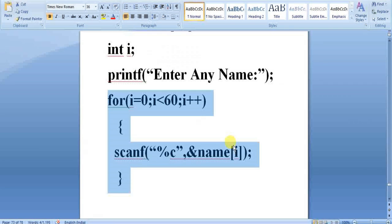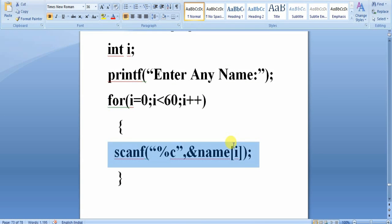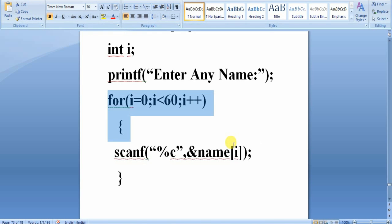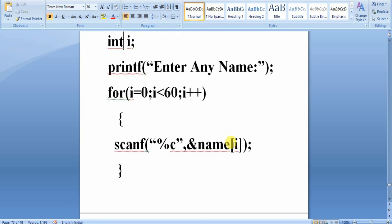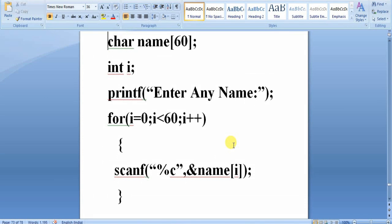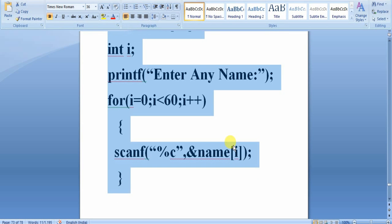Another problem with this mechanism is that scanf accepts one character at a time and stores it into name[0], name[1], up to position 59 — that is 60 characters. So in every line it enters one character at a time. But generally when entering a name, the group of characters should be accepted in a single line. That is also a problem with the character array mechanism.